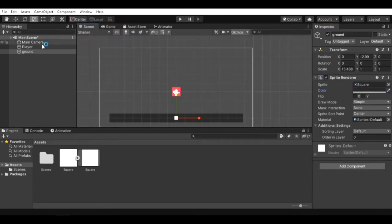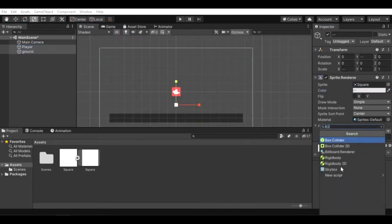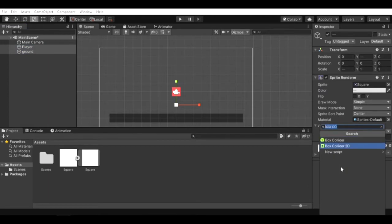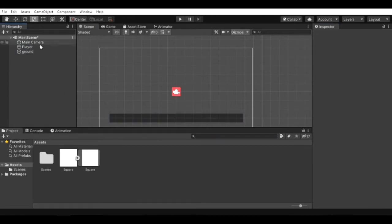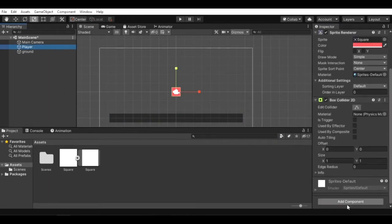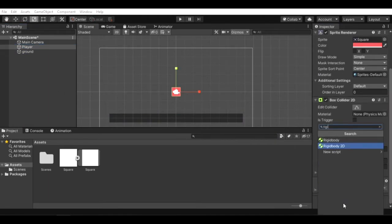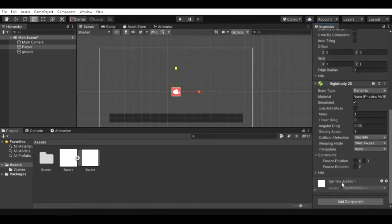Now select both player and ground object and add box collider 2D. Select the player game object and add rigidbody 2D.